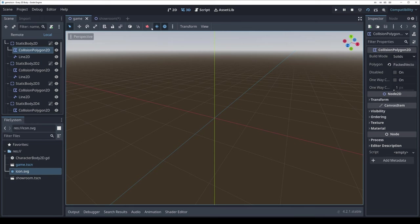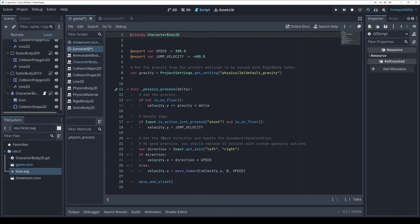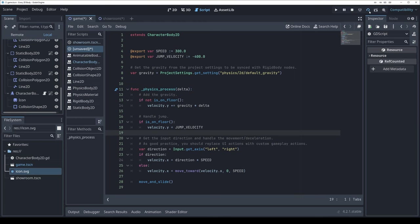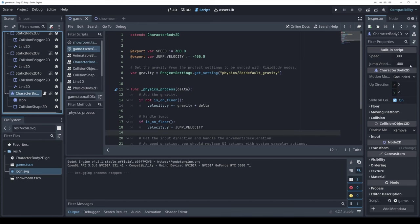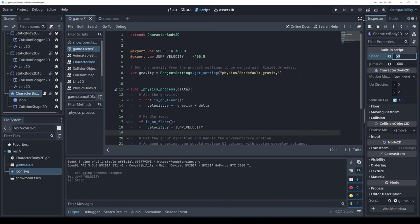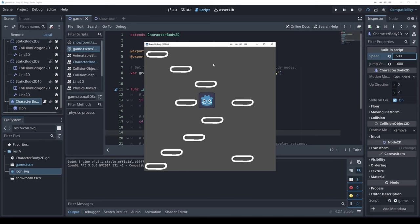With export variables, I can update jump height to something like negative 1000 and see it change immediately without reloading the scene. I'll copy this character over to the game scene, and modify the script so instead of pressing a button to jump, we jump automatically.